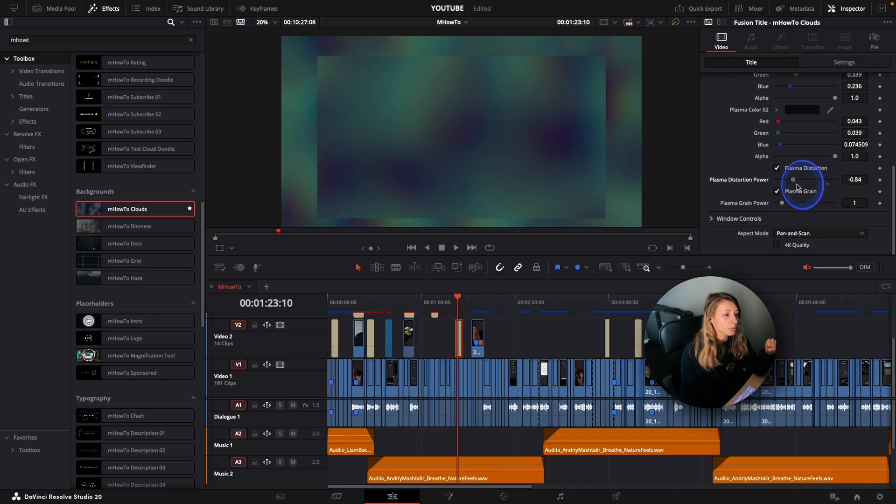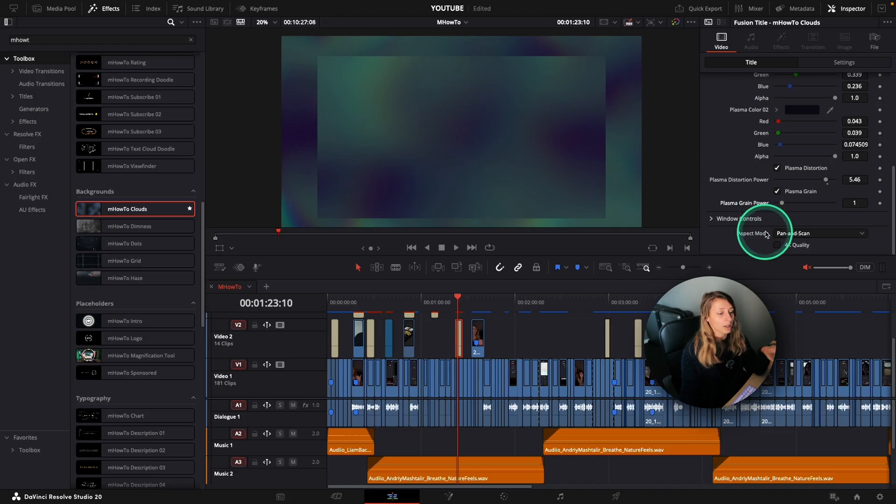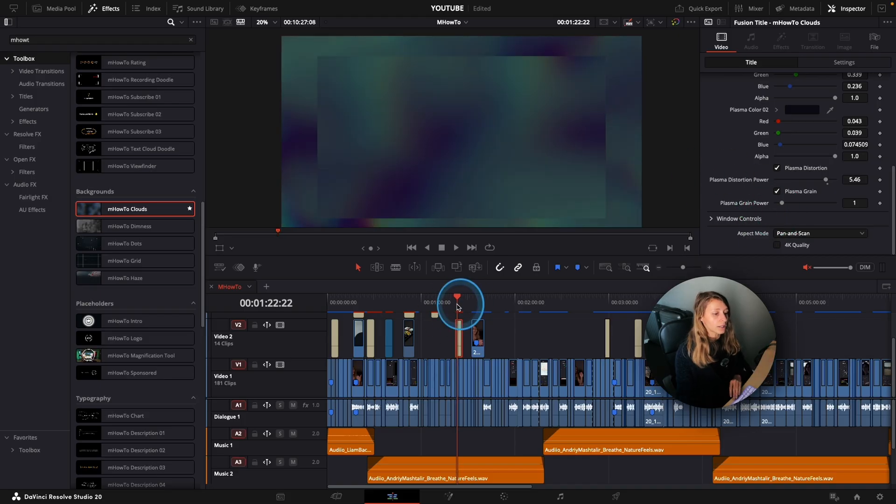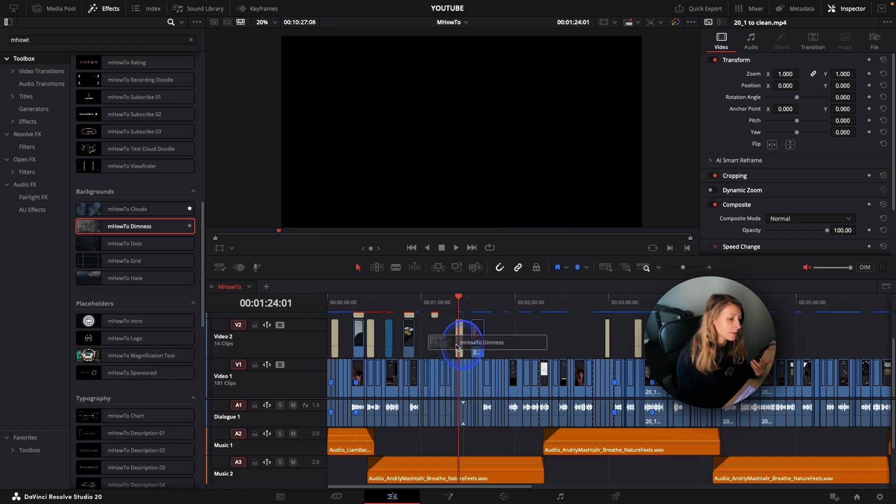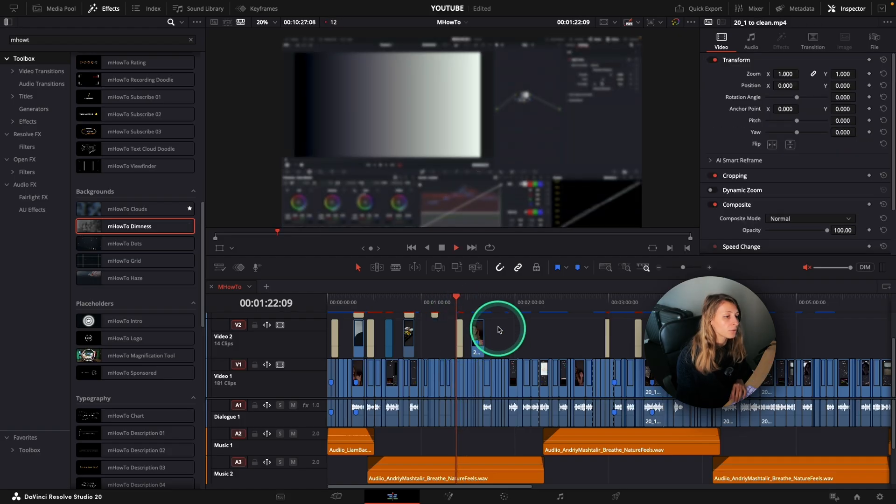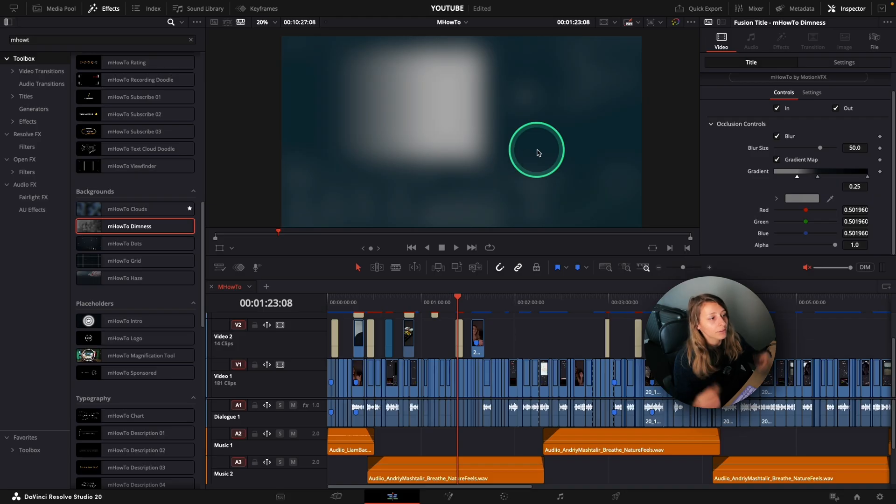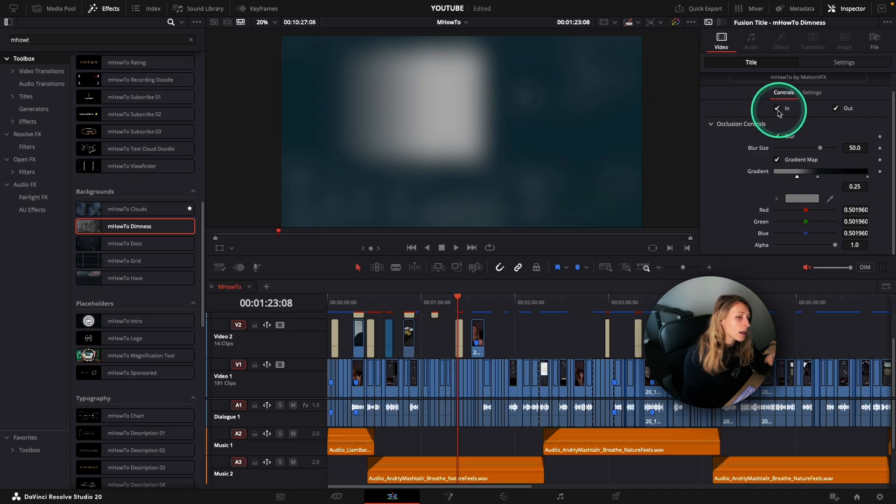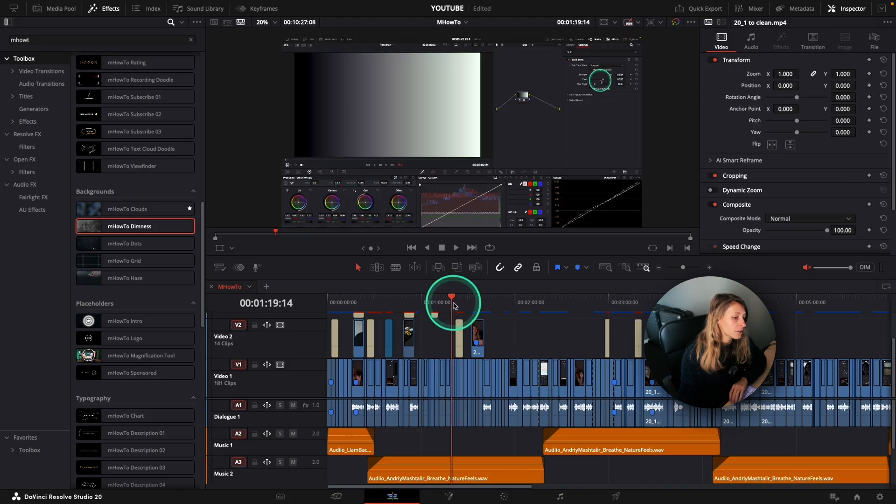You can modify the distortion. You can modify the grain if you want more grain or not. It's really, really cool. And in the background, you also have the dimness. So if, for example, you don't want the dimness to have a transition in and a transition out, you can remove the transition in and the transition out.